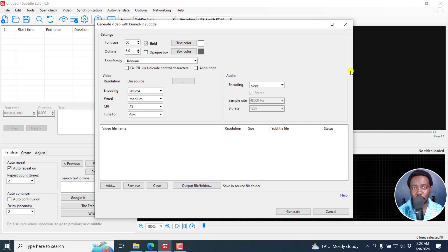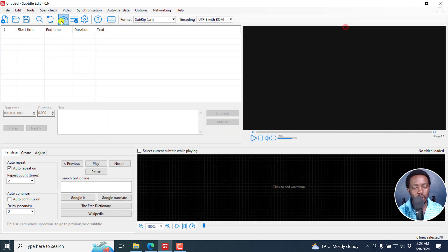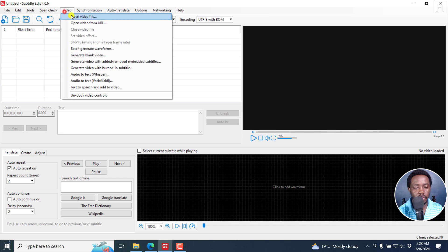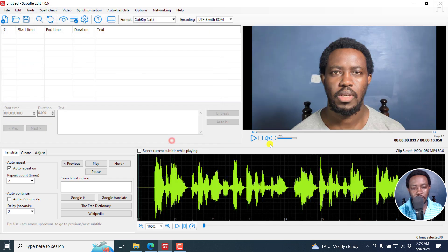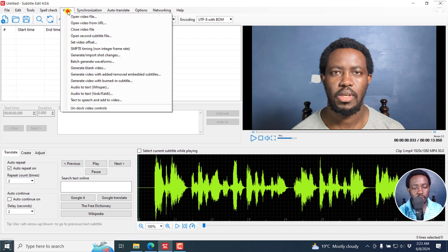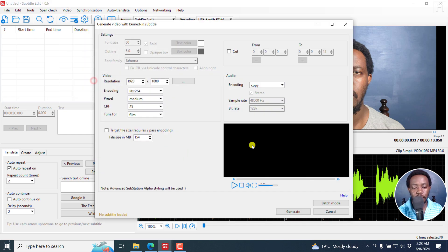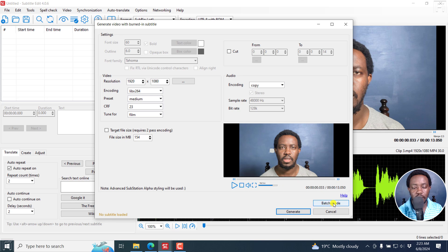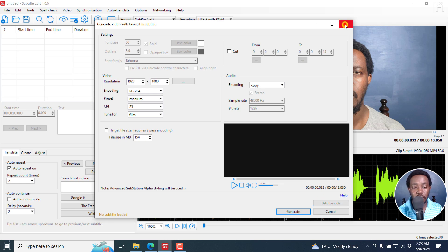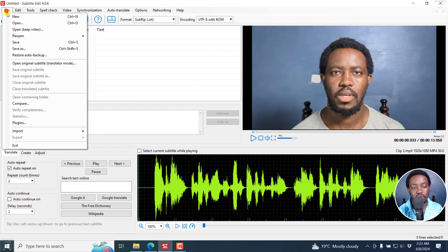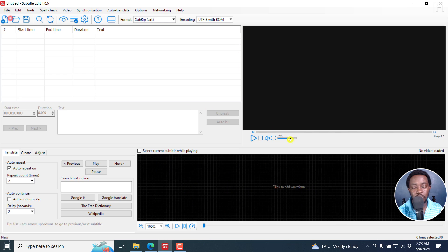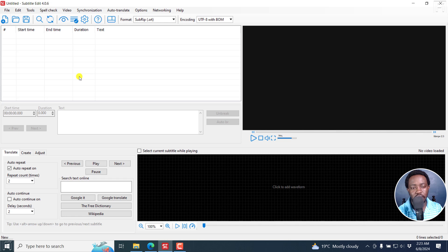Just a quick note, if you're working or already have a video imported, if you have a video here and you go to Video, Generate Video with Burn-in Subtitle, you'll see Batch Mode right here. So I don't wonder where the batch mode is, it's right here. But for this video, we're going to work without a video in our Subtitle Edit preview and just assume that we just want to batch burn in subtitles.